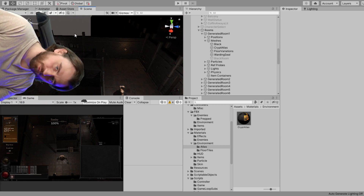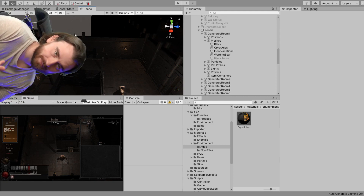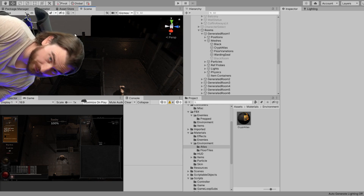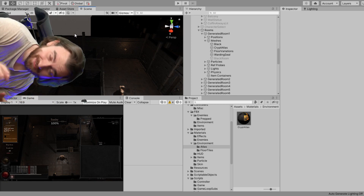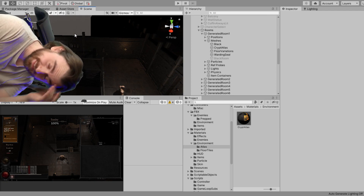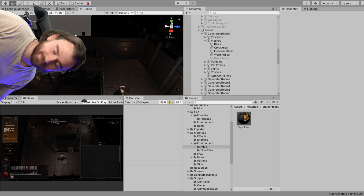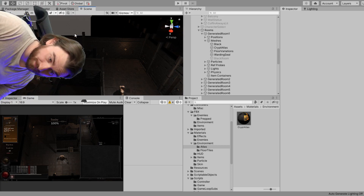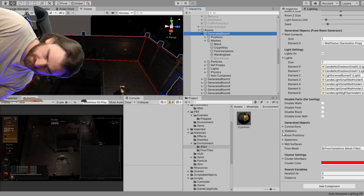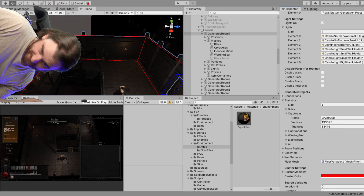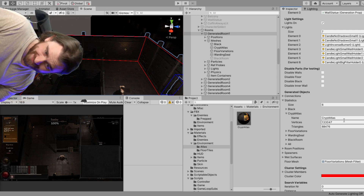Before in Unity you could only have 62,000 something vertices in one mesh. But now — probably about three years ago — if you change a property called mesh index format from 16-bit to 32-bit, you can have essentially any number of vertices. The Crypt Atlas is 130,000 vertices and 88,000 triangles, all fitting into one mesh. That makes it so we have fewer draw calls.